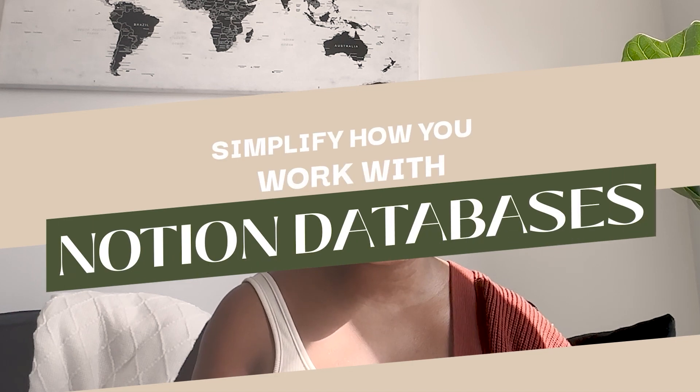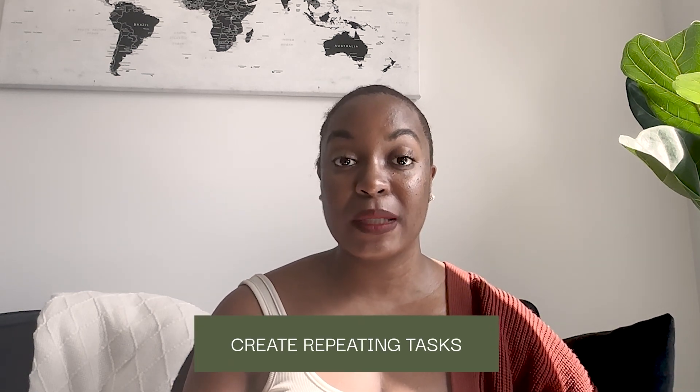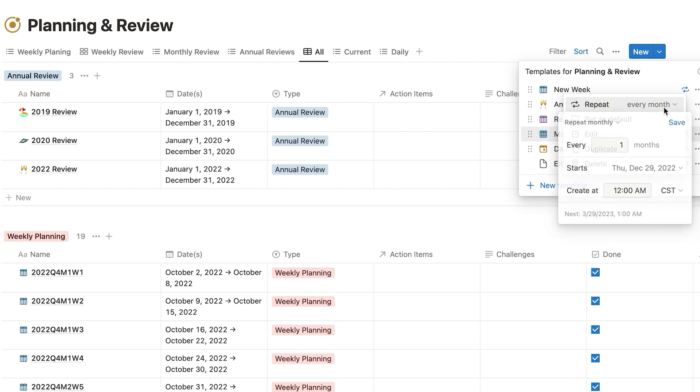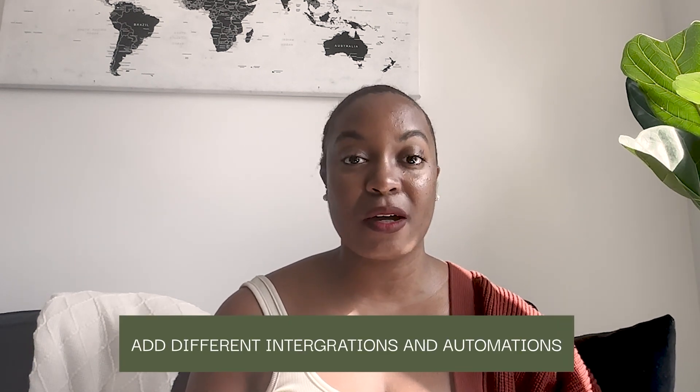Another reason why I love Notion databases is that they really simplify how you work. One of the more recent features Notion released is the ability to create repeating tasks using database templates, so you can automatically have things populate daily, weekly, or monthly. This can help you save time on reflections or recurring projects and tasks. Notion also allows you to add different integrations and automations into your workspace, bringing data from third-party apps like Airtable, Asana, or ClickUp into Notion so you have one centralized place for everything.